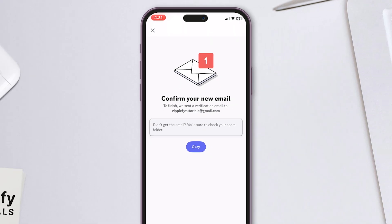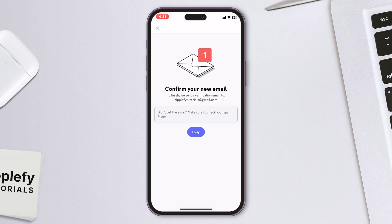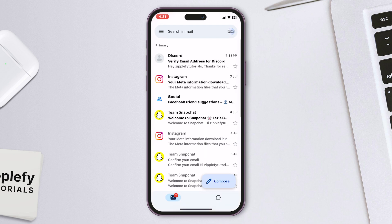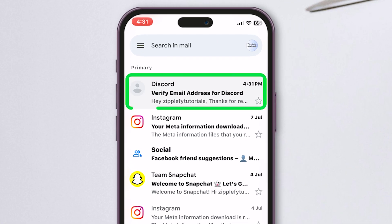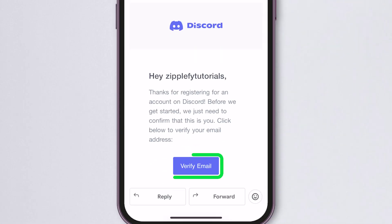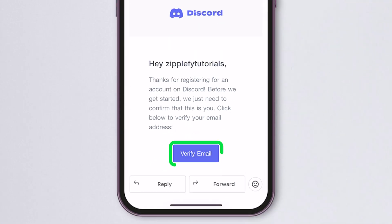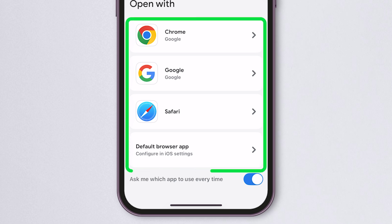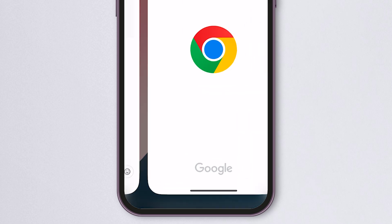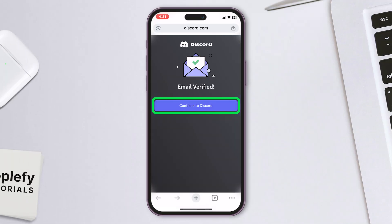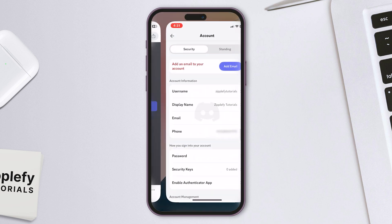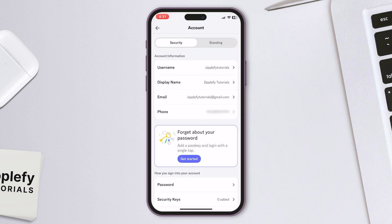Now you'll get a notification that a verification email has been sent. Check your email inbox, and don't forget to check the spam folder too. Open the email from Discord and tap Verify Email. Choose the browser you want to use to open the link, then tap Continue to Discord to finish up. Your email is now successfully verified on Discord.